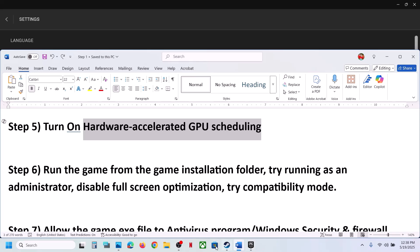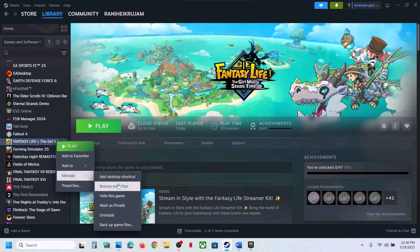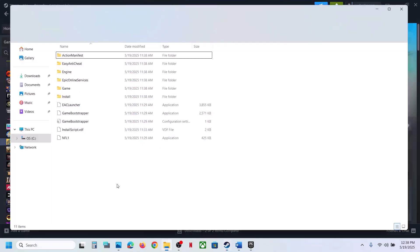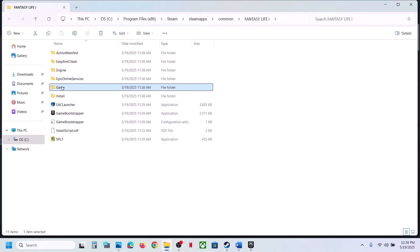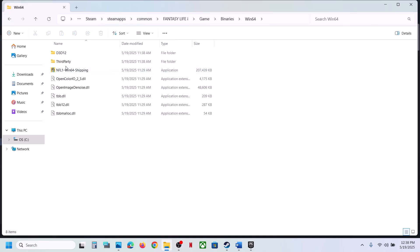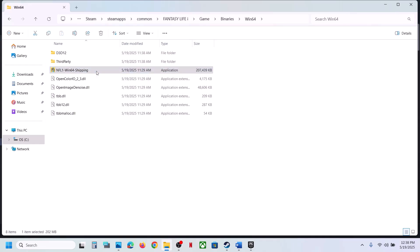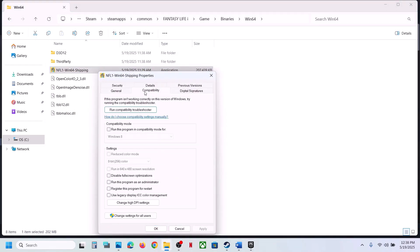The next step is to run the game from the game installation folder. Go to Steam, right-click the game, select Manage, click Browse Local Files. It will take you to the installation folder. Open the game folder, then Binaries, then Win64. Double-click the game EXE file to launch the game and check.